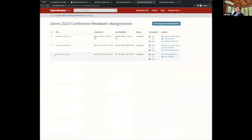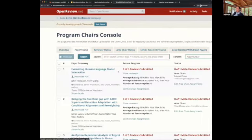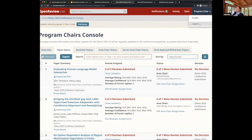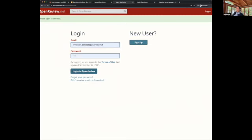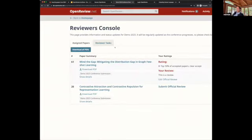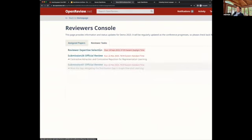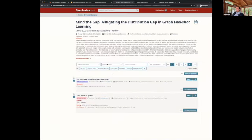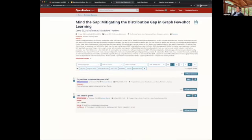I already deployed assignments with this configuration, and once deployed they appear in the status tab. I can also log in as a reviewer. The reviewer can enter the reviewer console and see their assigned papers and review tasks. I already started a review stage and entered a review for one of the papers, and you can see the review posted there.